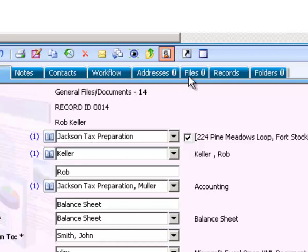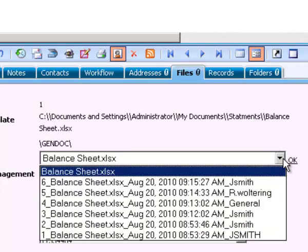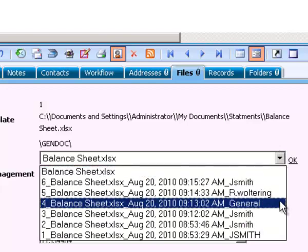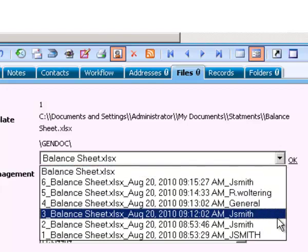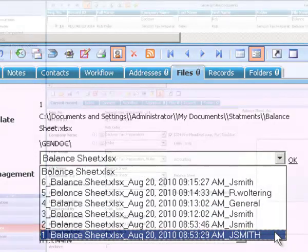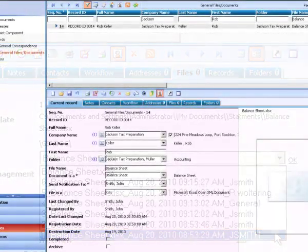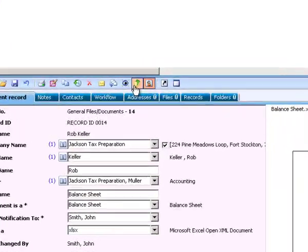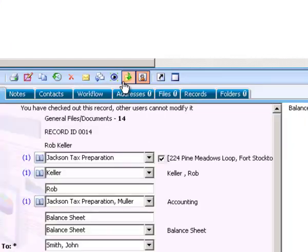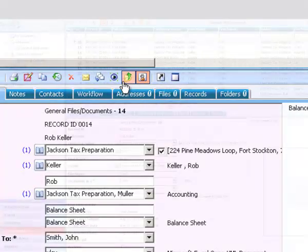If changes are made to a file and you need the original, don't worry. You can always go back to the original version. In DECOS, you can check out files like checking out a book from a library. When a file is checked out, no one can access the file until it is checked back in.